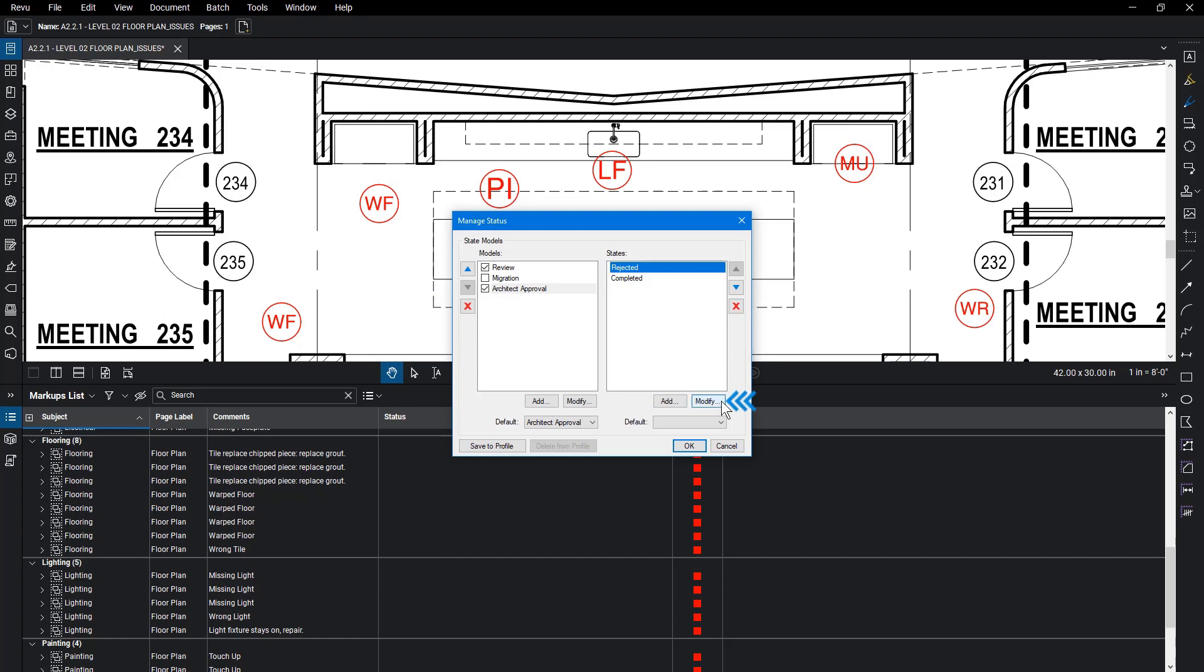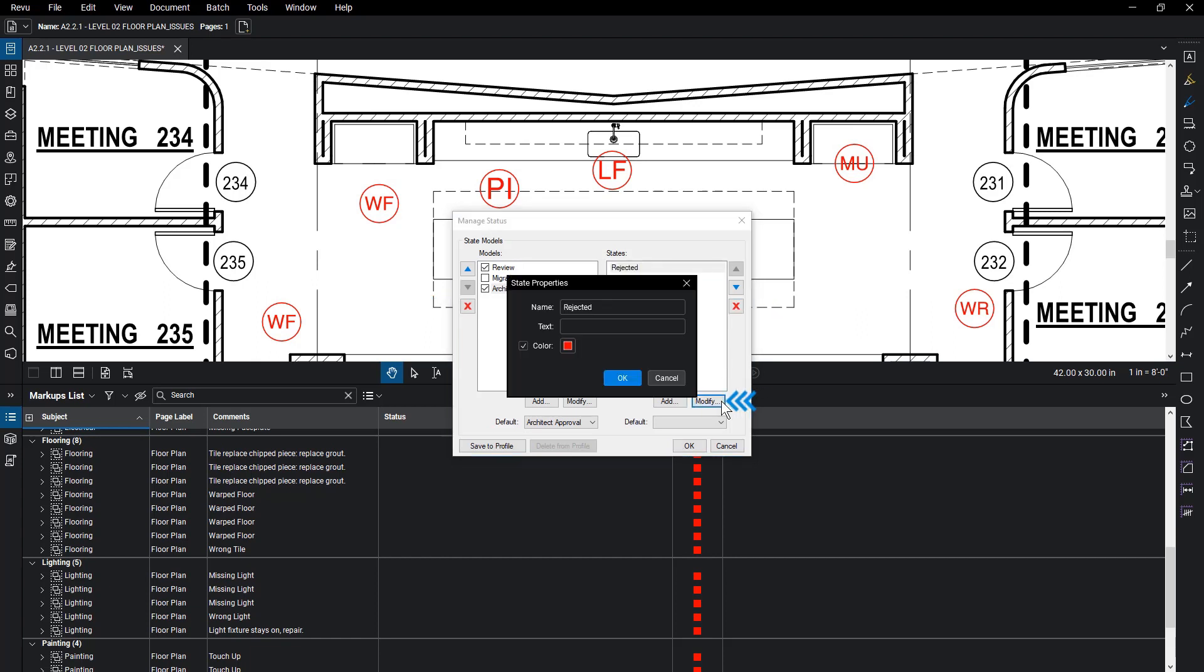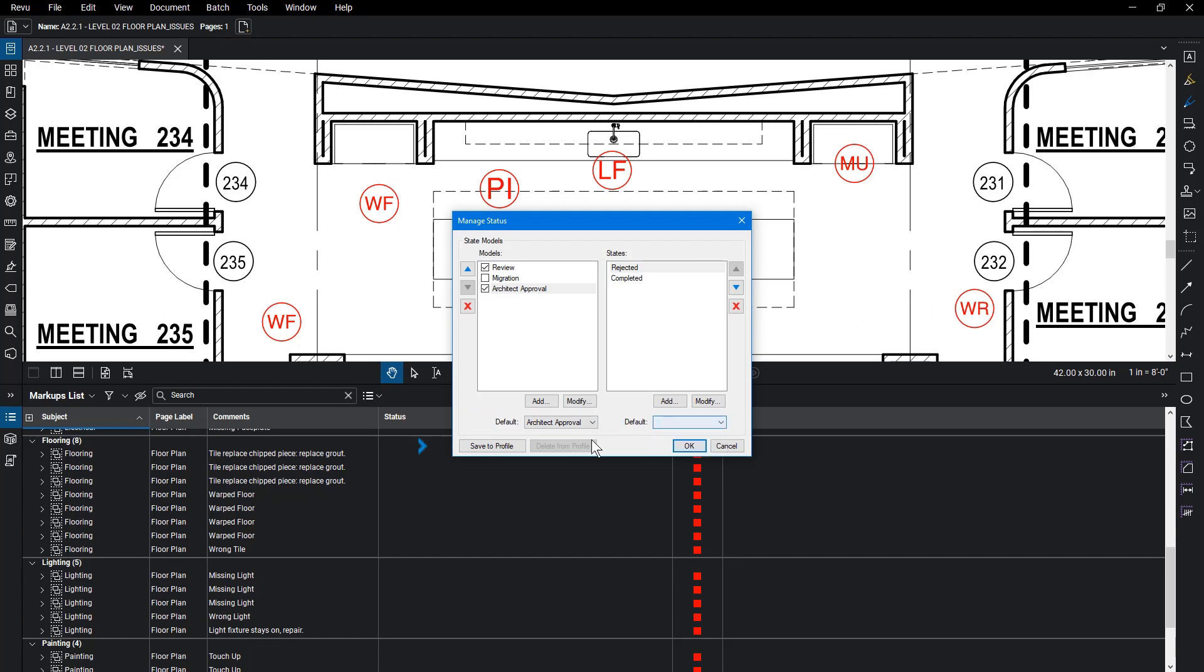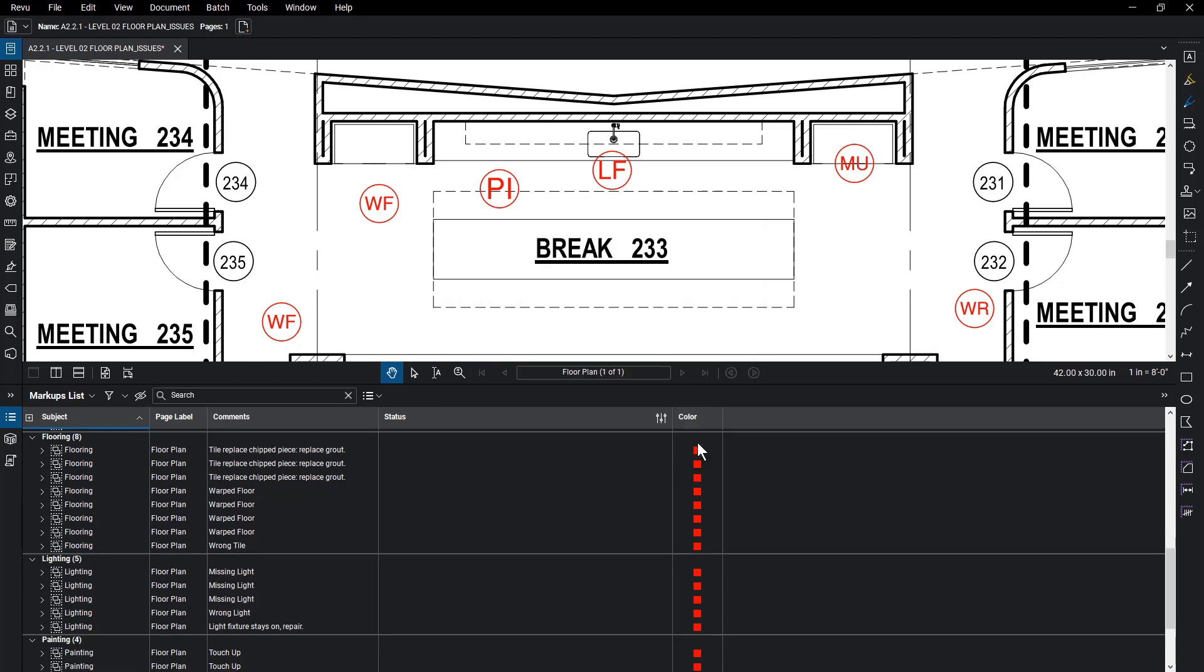Modify any custom status by selecting Modify and change what is needed. You can also make any of these the default status in your column. You can save this custom status to your profile by clicking Save to Profile or Delete from Profile to remove it. Click OK when finished.